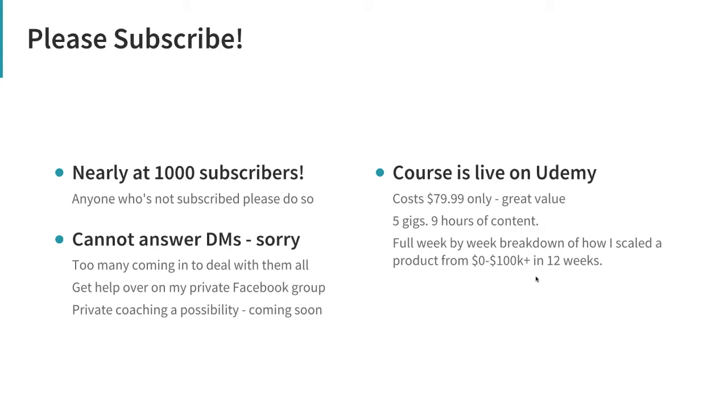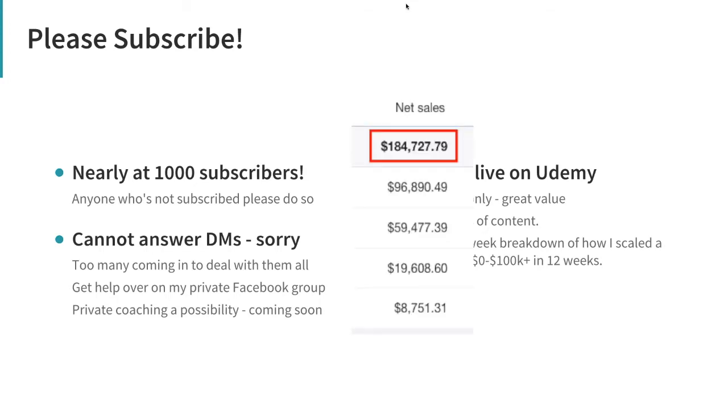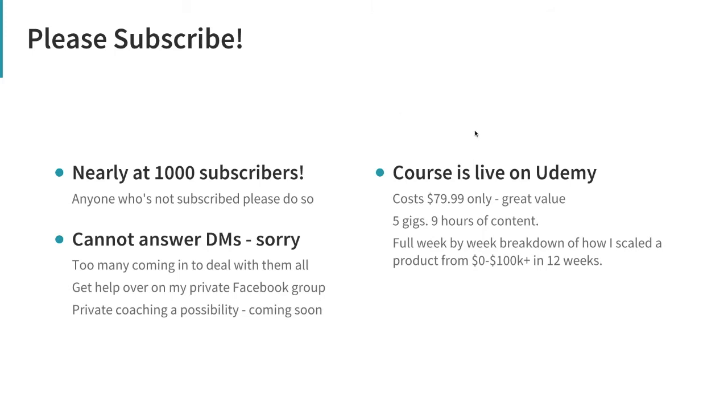I'll put the link in the description of this video. It's only $80, which is really good value - nine hours of content. It includes a full week-by-week breakdown of how I scaled a Shine On product from zero to 100K and more in 12 weeks. That product is currently up to about 185K off one necklace. I haven't charged $500 like a lot of course creators do, or $999. I'm trying to be fair, and I think $80 is a really good price.